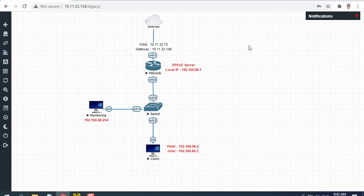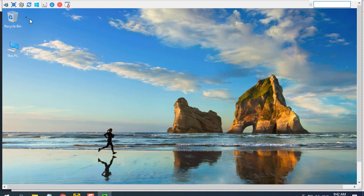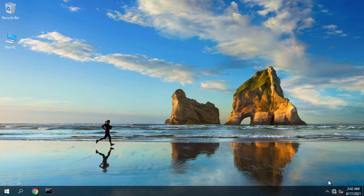Next, configure the PPPoE client for the user. I'll show you how to configure the PPPoE client in the Windows operating system.